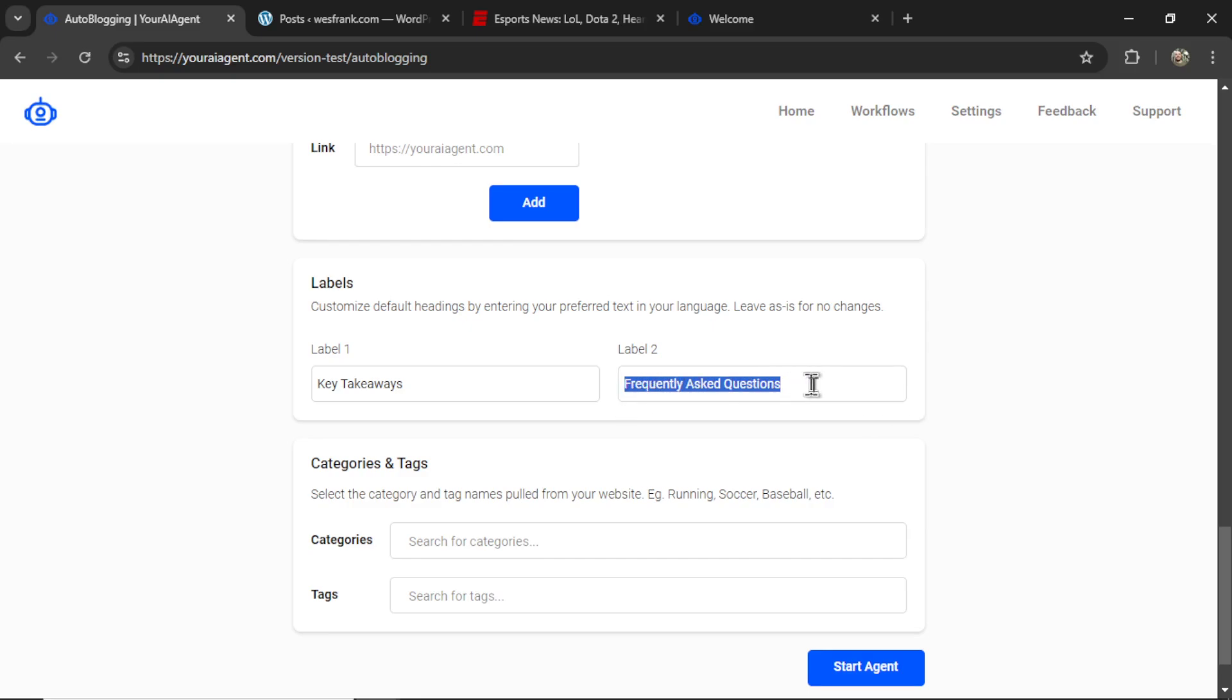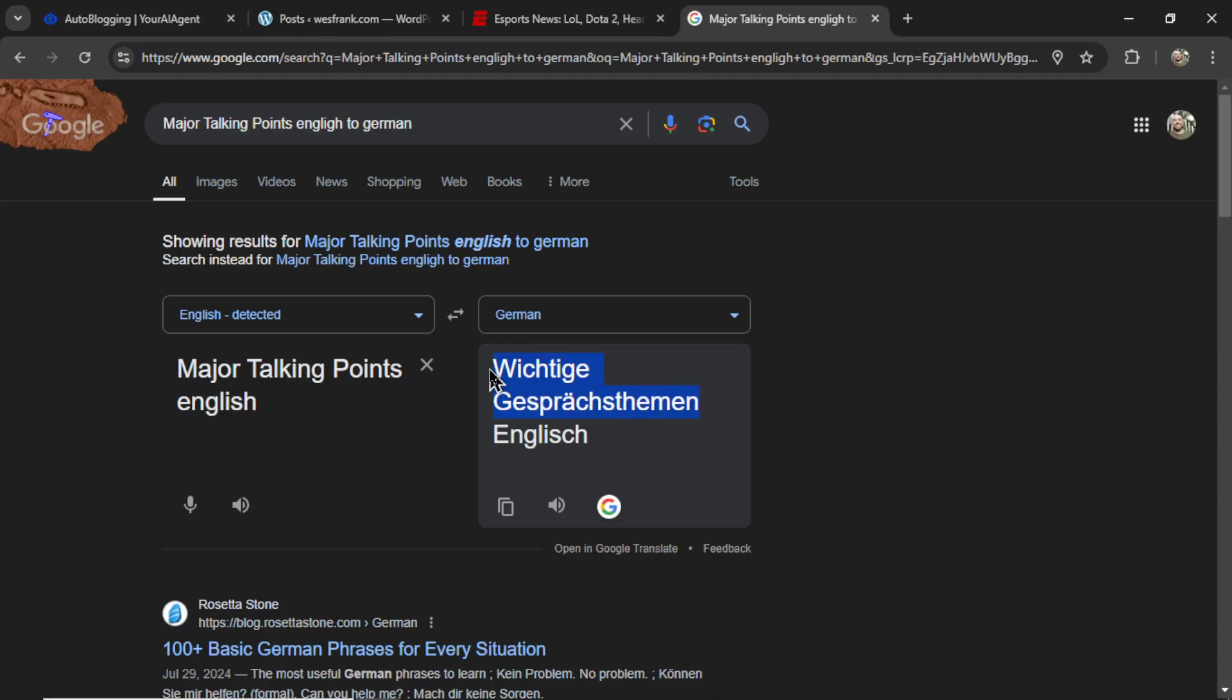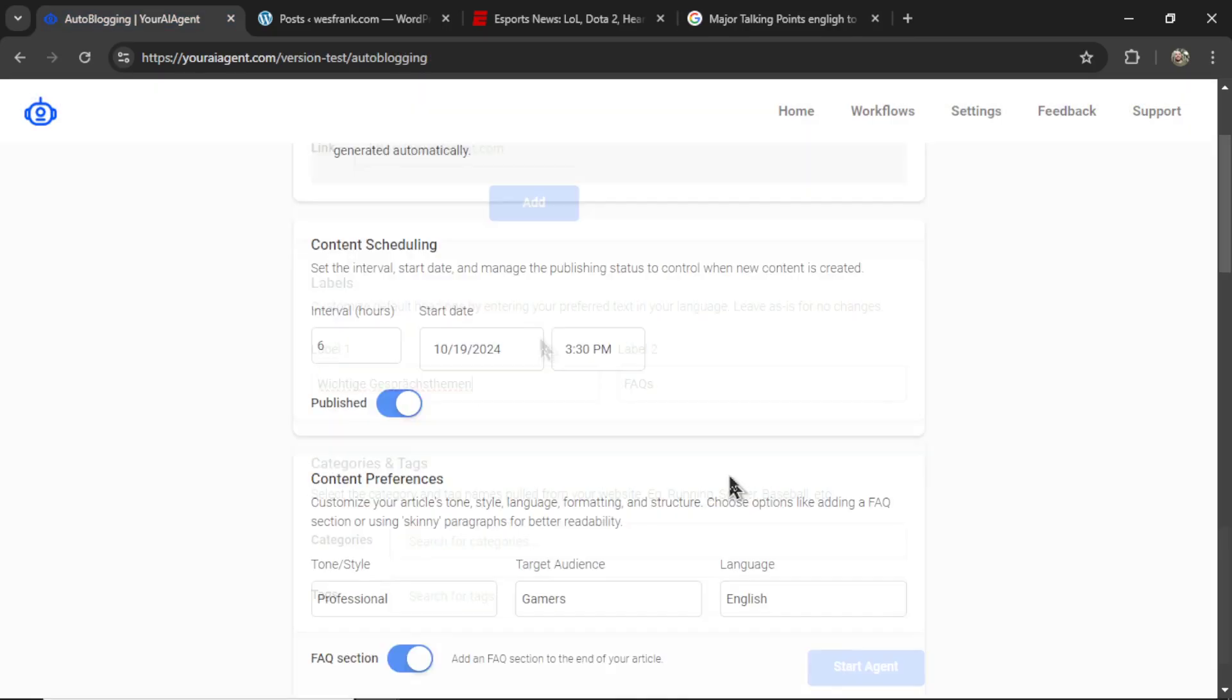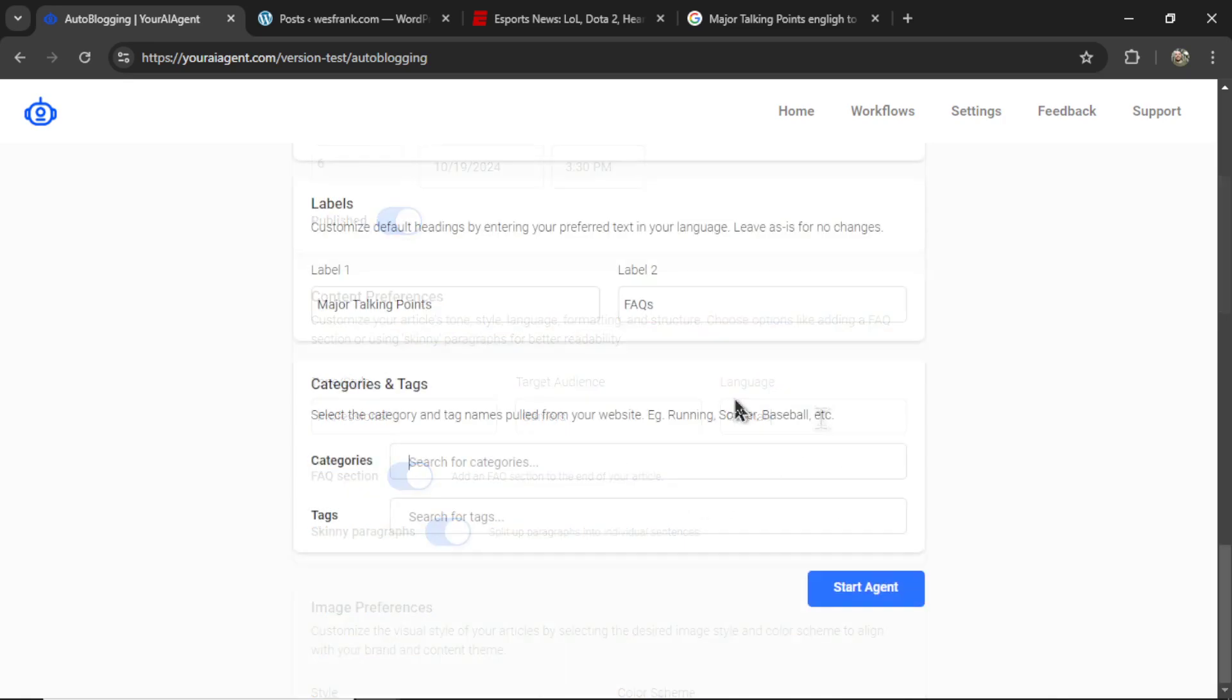Now, you can change this text. Let's say instead you want to call this FAQs, or key takeaways instead, major talking points. But make sure the text here properly conveys the text below it. This part is also good for different languages. Let's say I was writing in German. You would copy this text here, paste it into the label, and then if you choose German for your language, your entire article will be in that language.